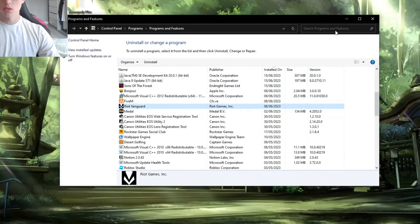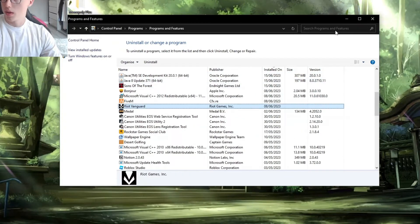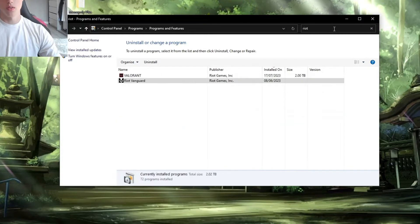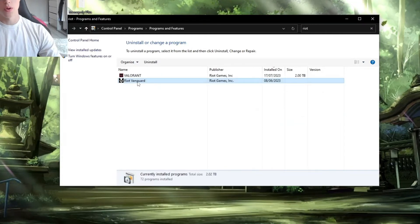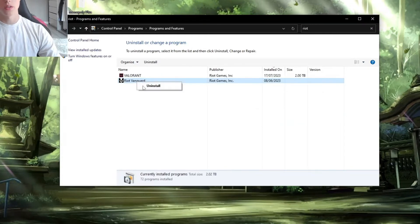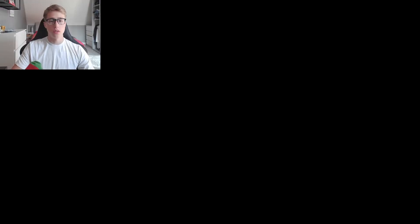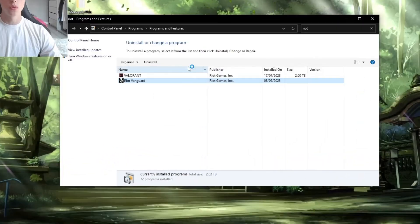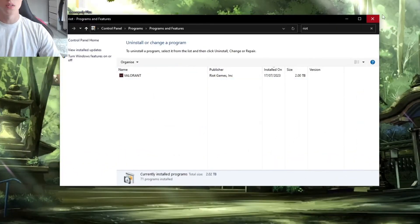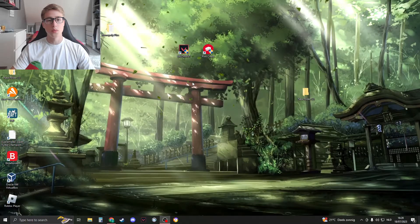Right here, Riot, then you have Riot Vanguard. Right-click on it and click Uninstall, then Yes, and say I want to continue.